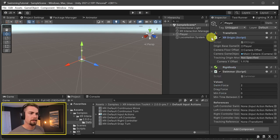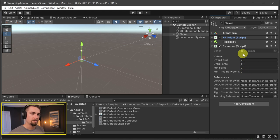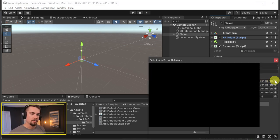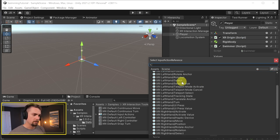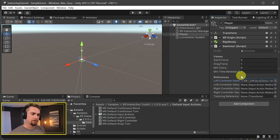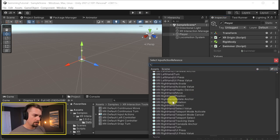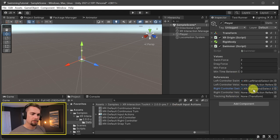Let's set up our Swimmer component. On the XR Origin - which is our player, I'll rename it to 'Player' - add the Swimmer component. It's going to automatically add a Rigidbody. You can uncheck use gravity and set constraints manually, but those are already set up in the script settings. We can also swap collision detection to Continuous Dynamic for more precise collision control. Now in our Swimmer script, the values at the top are already configured. For references, we have a left controller swim button - we'll use the Select action for that - and a right controller swim button using the right hand Select action.